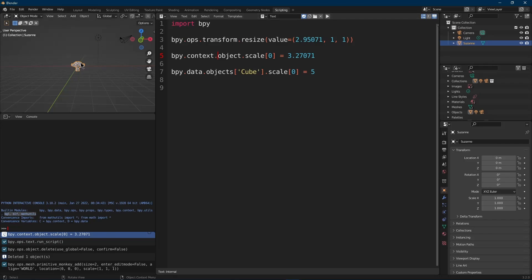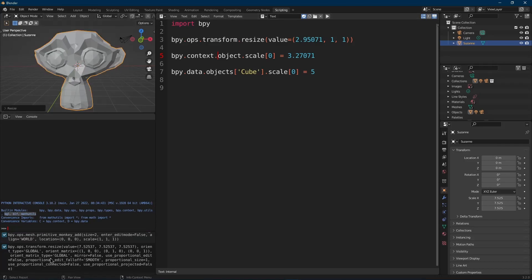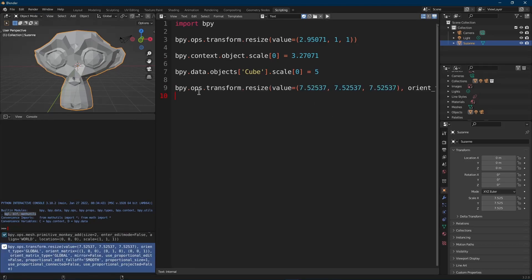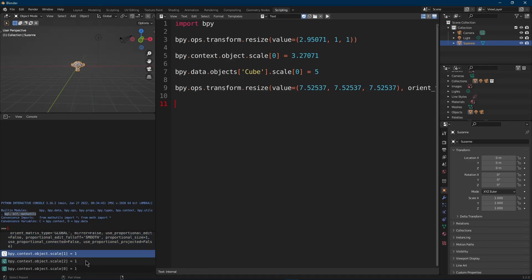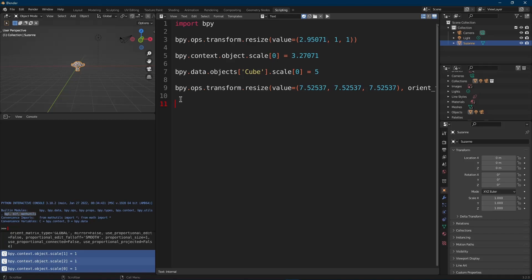The issue arises when you want to do an operator on a different object — say a light or camera — while Suzanne is still selected. You can either select it in your code, or access it via bpy.data because it's still stored in the scene. There are a lot of properties you can adjust without using an operator. Adjusting context.object.scale directly doesn't use the operator — we're just directly adjusting the properties.